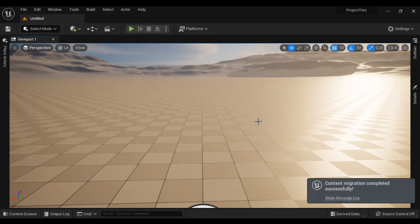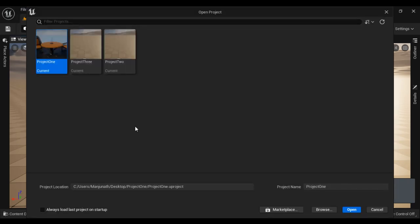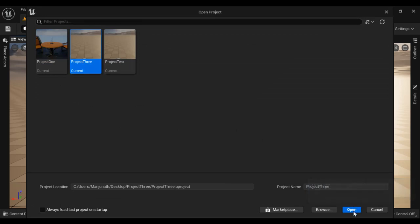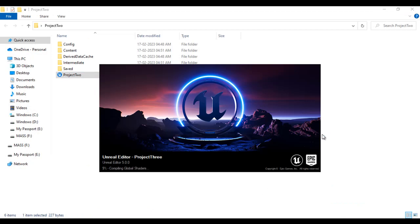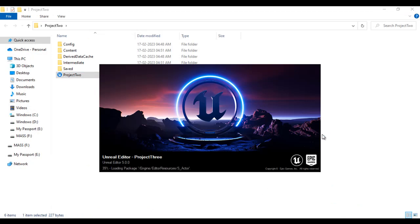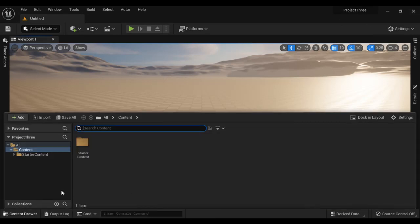Now I open Project3. I go to File, say Open Project, select Project3, and click Open. You should see that starter content is now added to Project3. I open the Content Browser — you can see the starter content is added to our Project3.